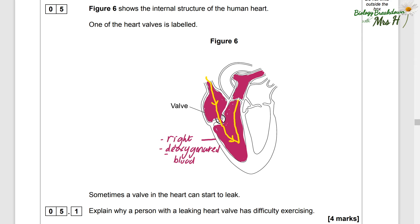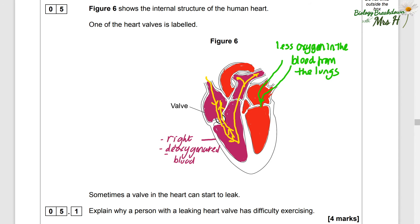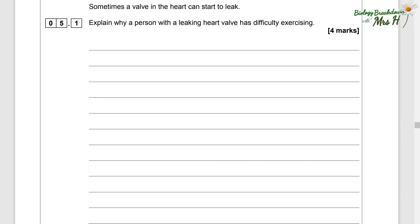The atrium will contract and push the blood into the right ventricle. The ventricle contracts and the blood gets pumped to the lungs to fill up with oxygen. But because the valve is leaky, when the ventricle contracts some of the blood goes back into the atrium, meaning less blood goes to the lungs. So the blood, when it returns to the left side of the heart, will have less oxygen in it, meaning less oxygen will be pumped to the exercising muscles.